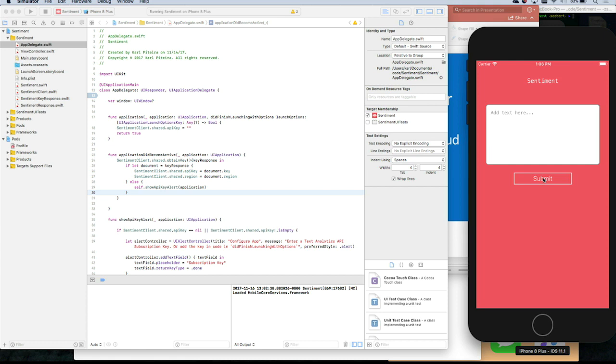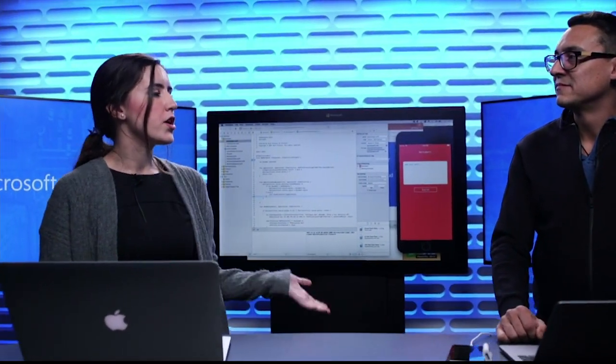I definitely hear your struggle — all app developers have been there, right? It doesn't build, or it builds on my machine but not yours. So I was wondering if you've heard of VS App Center? Microsoft just released it — it's a tool that will help you during your app development cycle, all the way from building your application to distributing the app to your testers, as well as testing in the cloud.